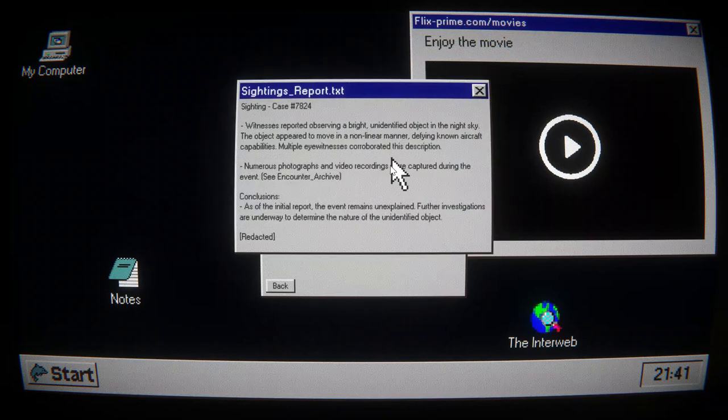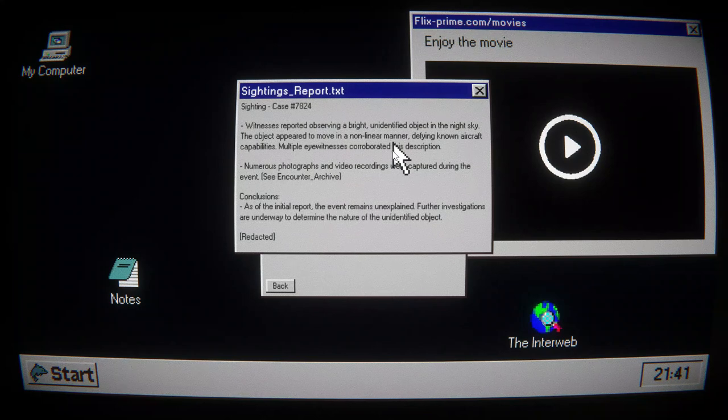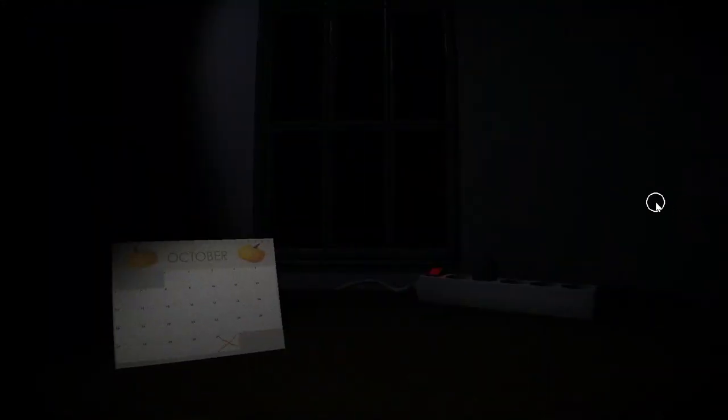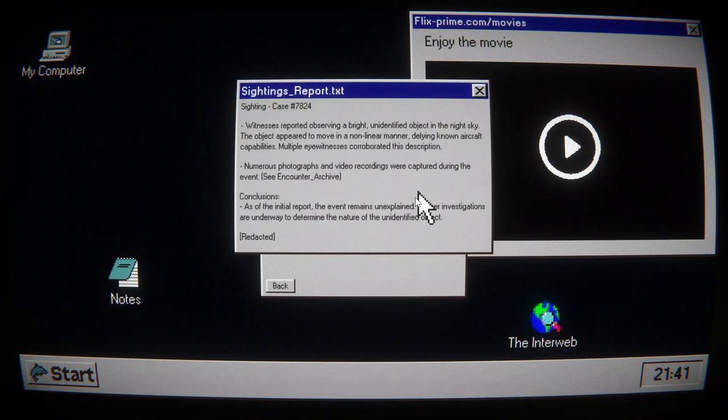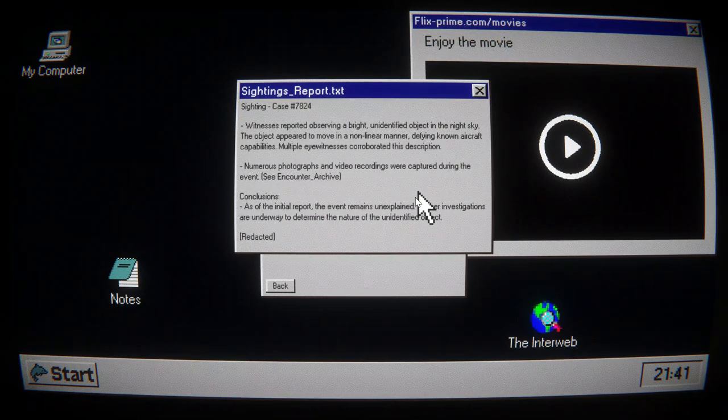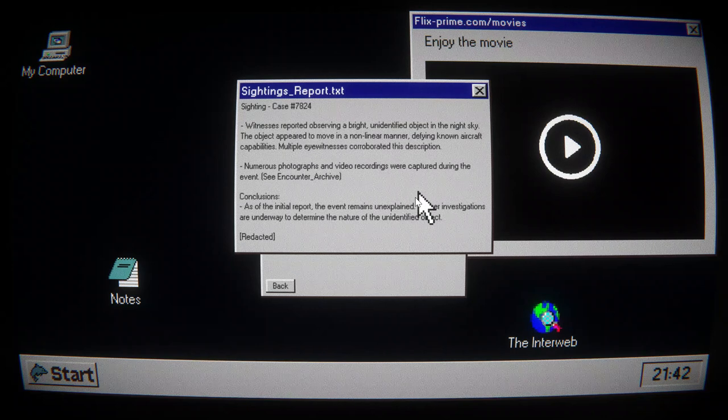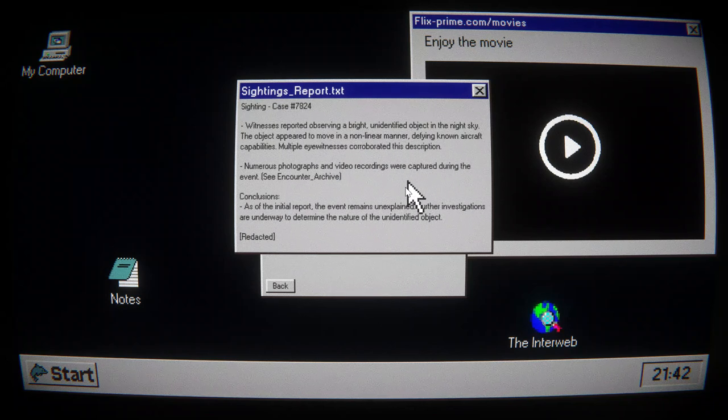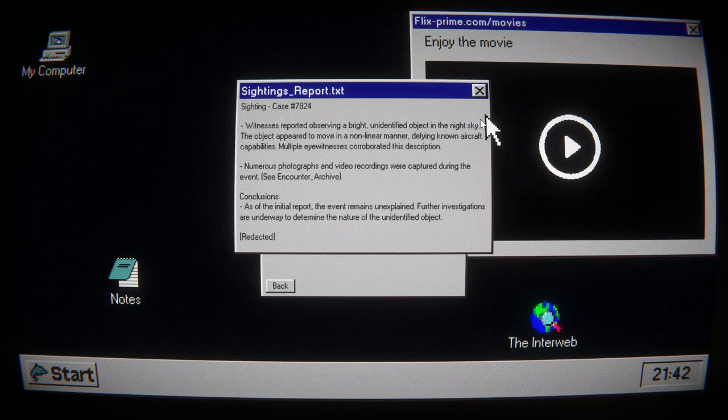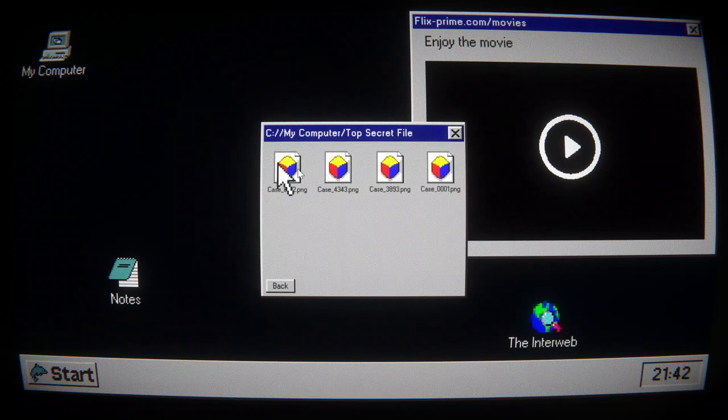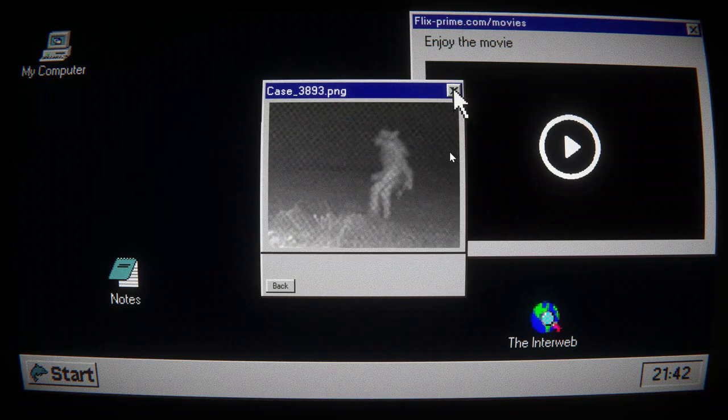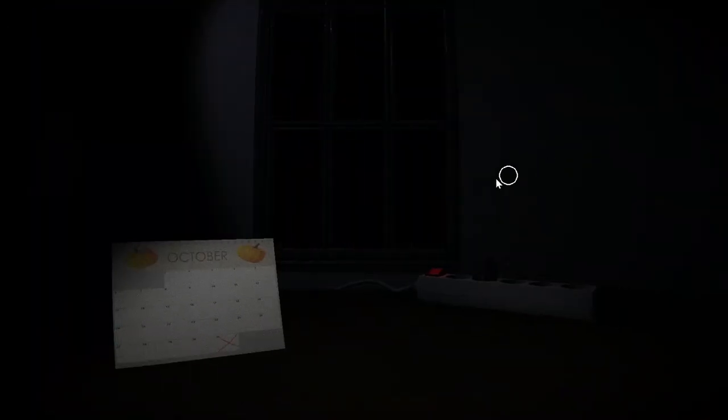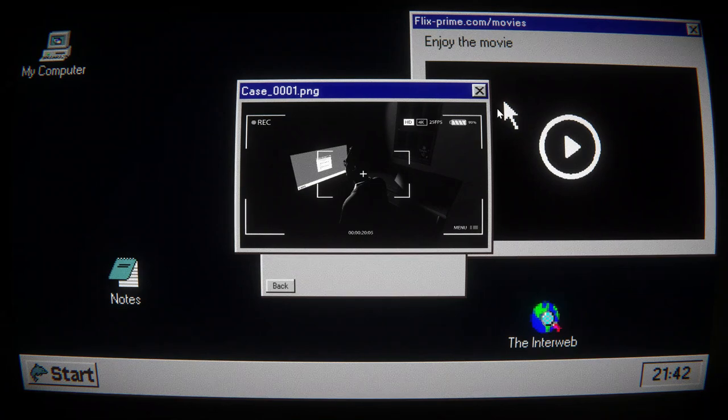Sighting report. Sighting case 7824. Witness reported observing a bright, unidentified object in the night sky. The object appeared to move in a nonlinear manner, defying known aircraft capabilities. Multiple eyewitnesses corroborated this description. I'm getting so many messages, dude. Numerous photographs and video recordings were captured during the event. The event remains unexplained. Further investigations are underway. Redacted. Oh. It is aliens. There's something there. There's something right there. Dude. Editor, zoom in on that.